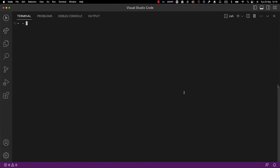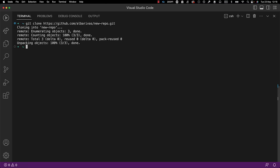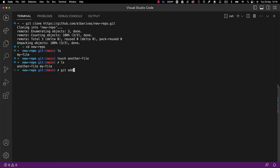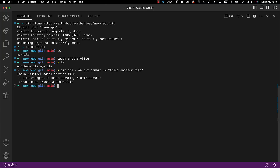Let's do that. First, we clone the repository in our local file system using the git clone command. Once the repository is cloned, we navigate to the repository directory and we see that the file we just created is there. Next, we create another sample file, and we will use the git add command to add the file to the staging area. Next, it's time to commit the changes to our local Git repository. We use the git commit command followed by the -m flag. This way, we provide a descriptive commit message that will help understand the history of the repository later on.